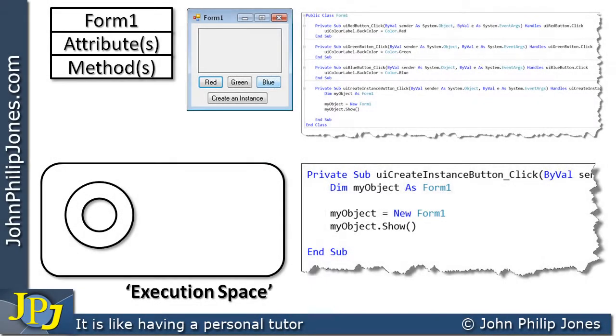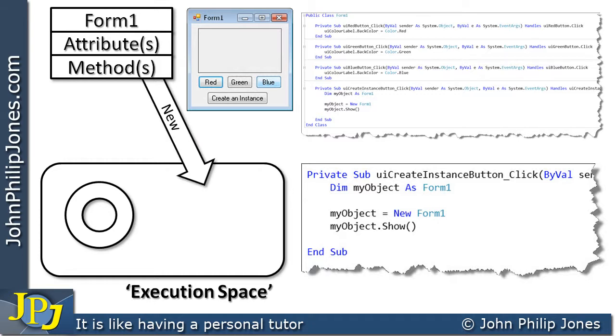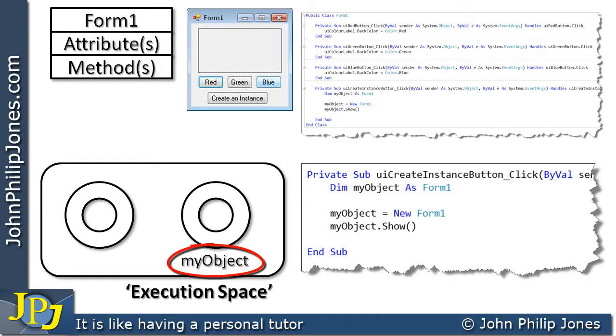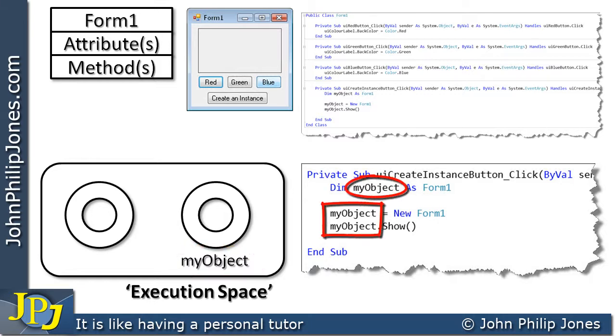If we view this now with respect to the graphics and the execution space, what we in fact get is this. We get a constructor creating the instance. And if we have a look at this instance, you can see it's got the name my object. And that name is exactly the same as the name I've given it in the code here.